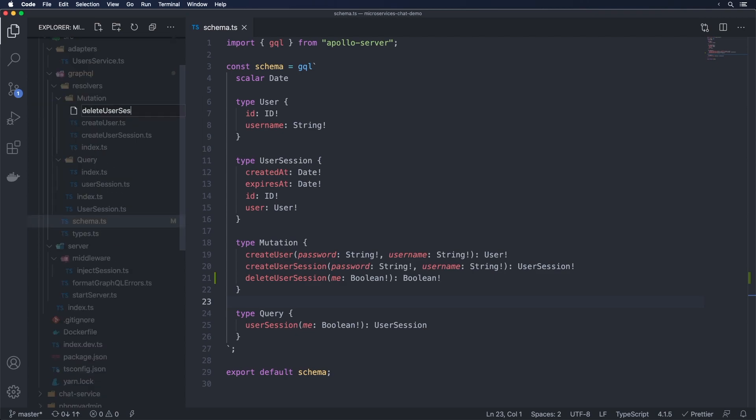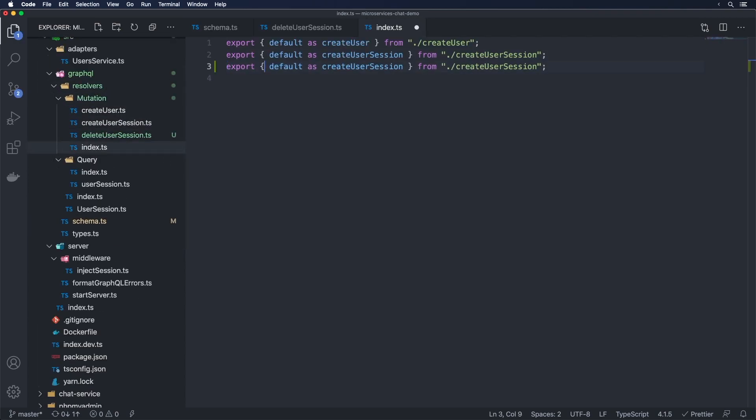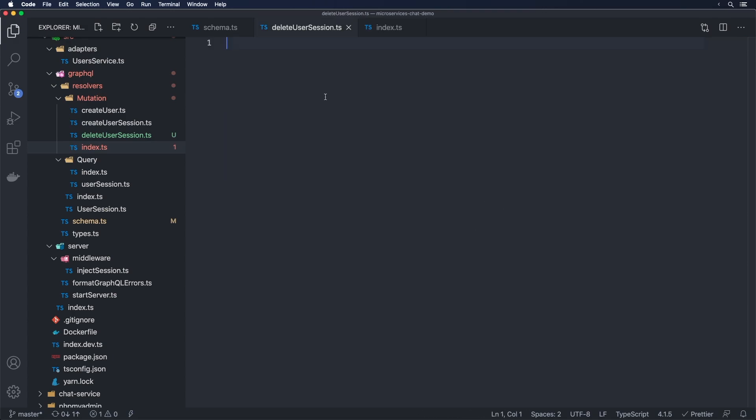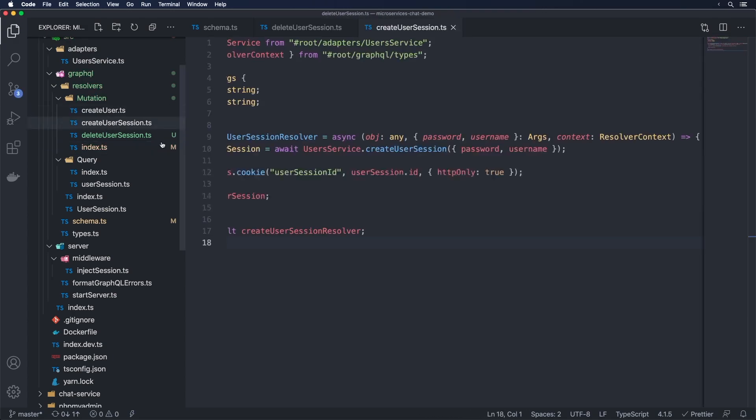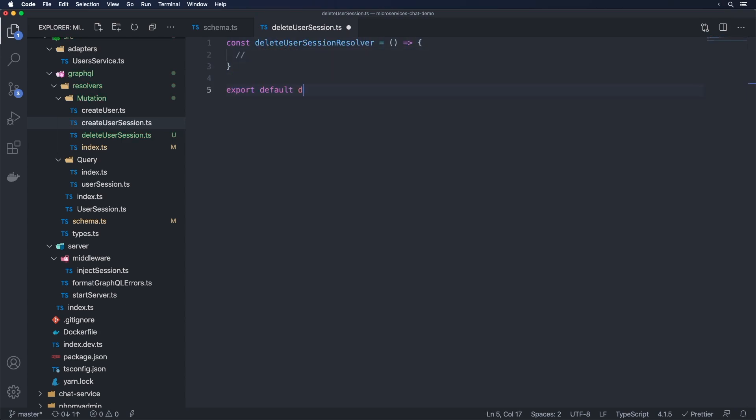And let's go into mutation and add that in. So I'm going to do a delete user session.ts here. I'm going to include it. So I'm just going to grab the delete word and replace that. We're going to go and write up this file. So just const delete user session resolver. Export default delete user session resolver.